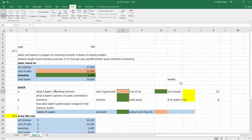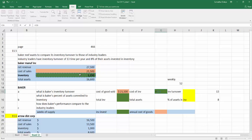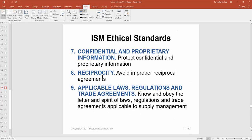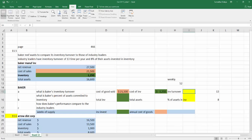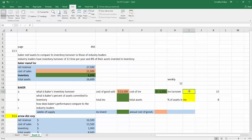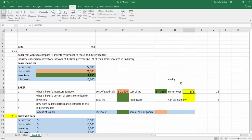First, we need to calculate Baker's inventory turnover. Baker's cost of goods sold for the year is given, and the cost of inventory is about $1,250. Inventory turnover equals cost of goods sold divided by average inventory investment. That inventory turnover comes out to be 17.2, meaning Baker is turning their inventory 17 times in a year.